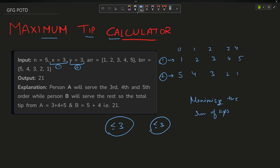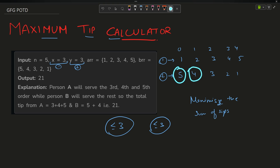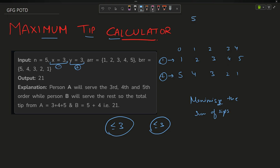My first approach was very easy — traverse from index 0 to 4 and choose the maximum between the two arrays at each index. That gives 5 + 4 + 3 + 4 + 5. This works in this case because I'm able to choose all three values within the x constraint.